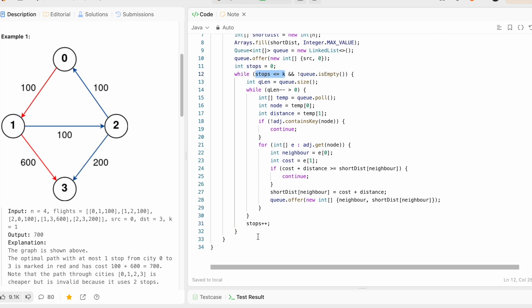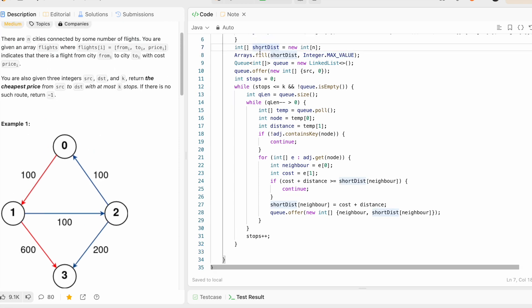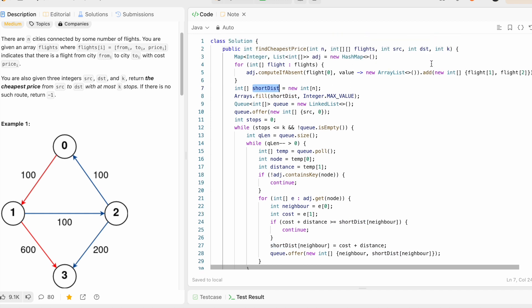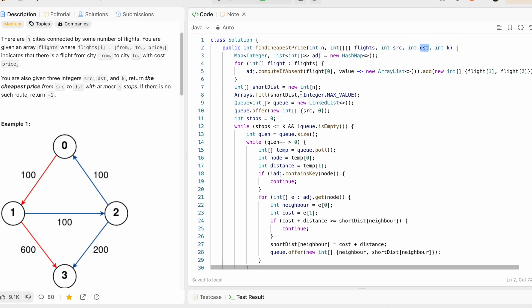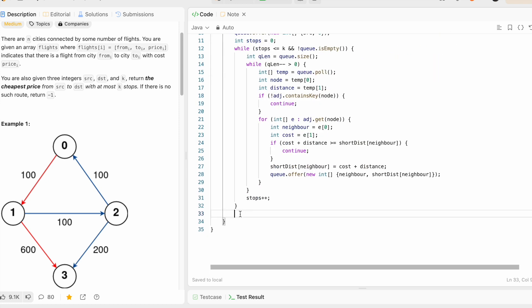Finally, outside the while loop, we check if the shortest distance at the destination index is still the maximum possible value. If so, we return minus one (no path exists). Otherwise, we return the shortest distance at the destination index as the output.